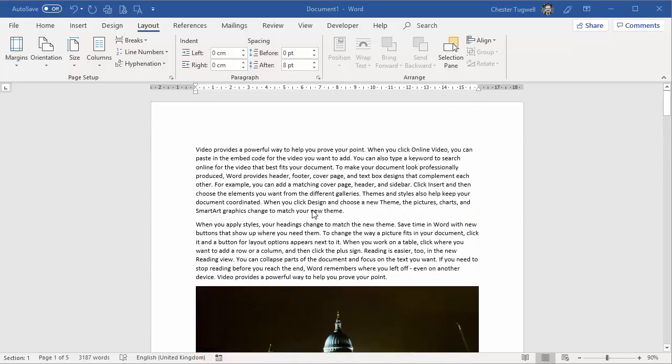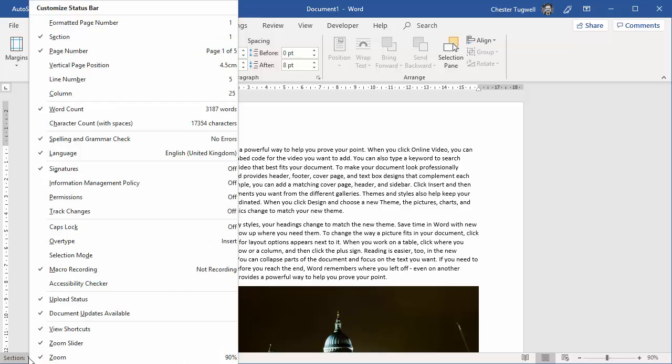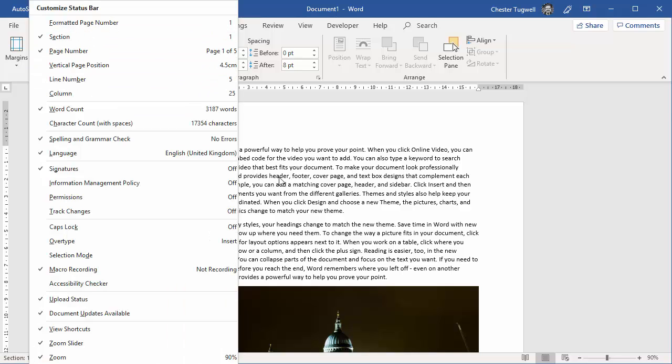Now the trick to understand this is to understand that a Word document has sections. By default it only has one section. If I look down at my status bar there, I can see it says section one. If that doesn't appear on your status bar, you can just right click on it and tick the section option there.